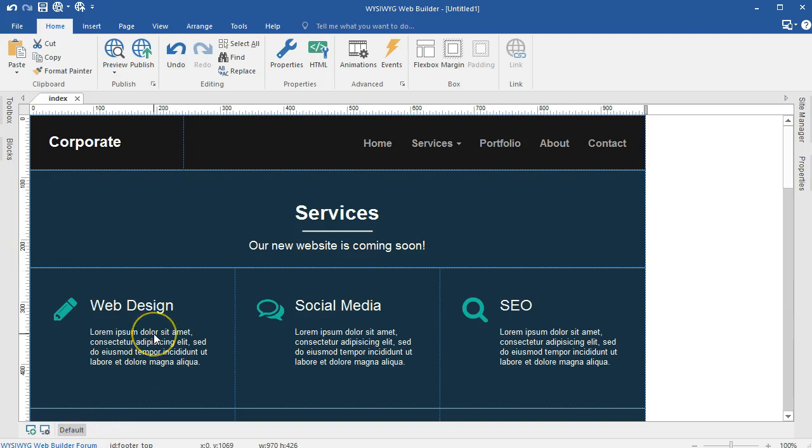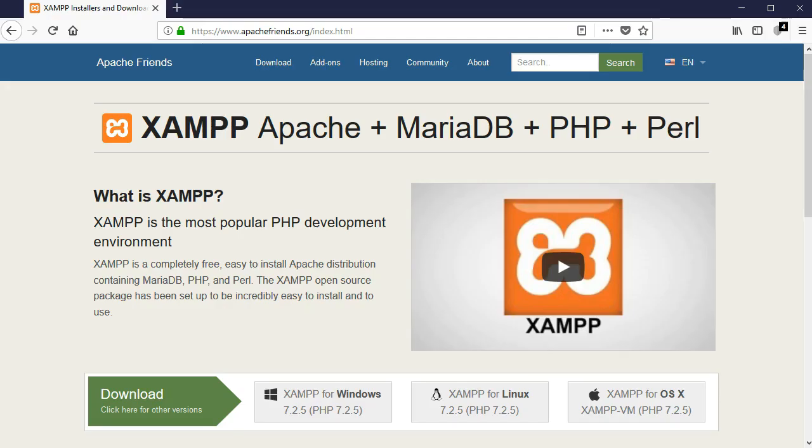You also need a web server, a localhost web server. So in this video tutorial, I'll be using XAMPP. I've already downloaded and installed XAMPP on my system.